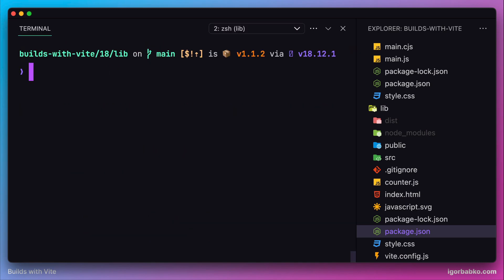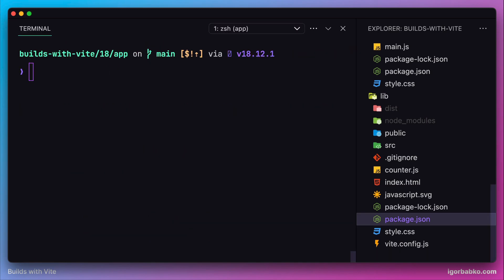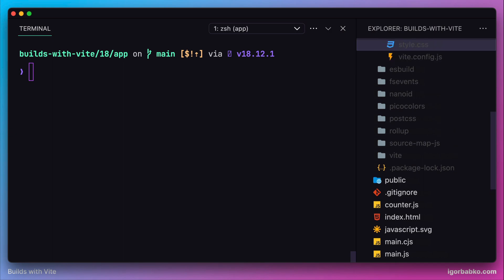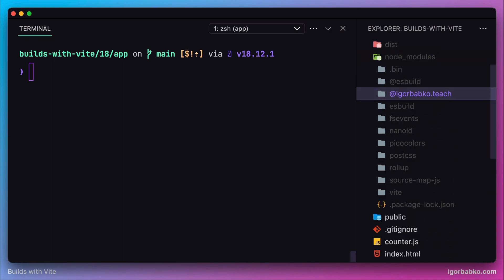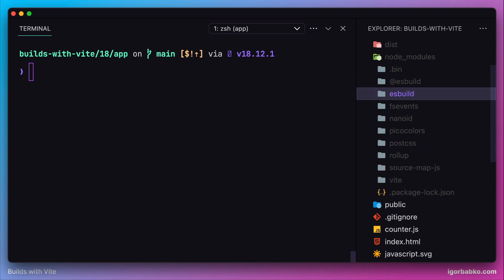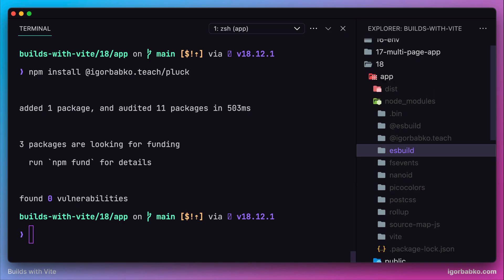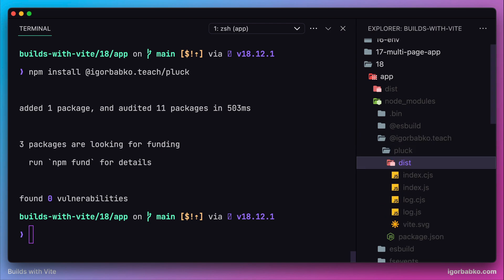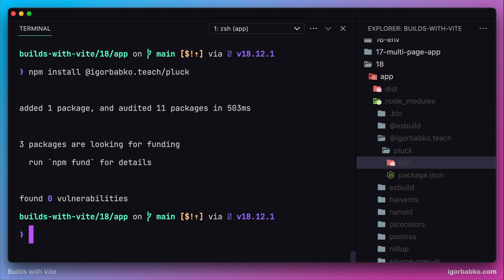To get the new version in the client application, we need to reinstall it. Let's go inside the node_modules folder of our client application, manually remove the library folder, and then run npm install with our library name. Looking at the content of the library inside node_modules, this time only the dist folder is present — the folder we previously specified under the files key in package.json — which is why only that folder was published to npm.